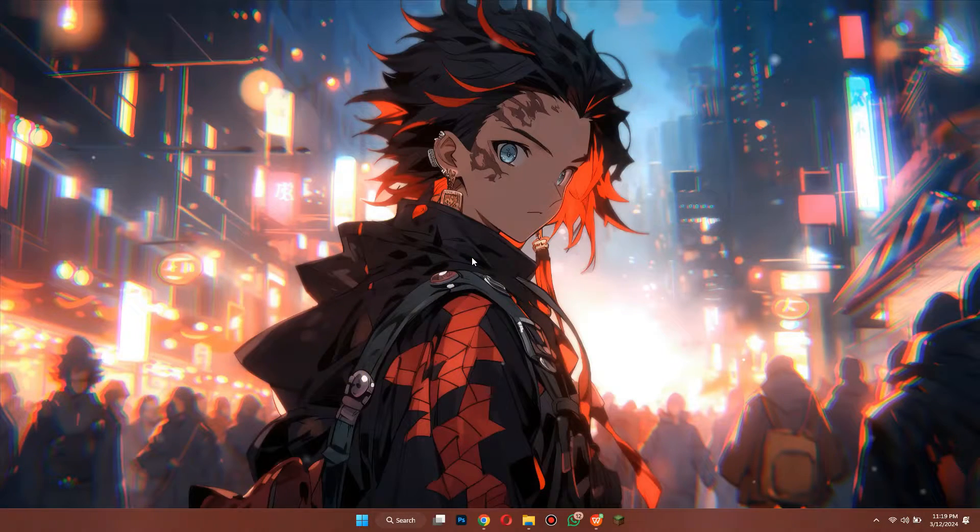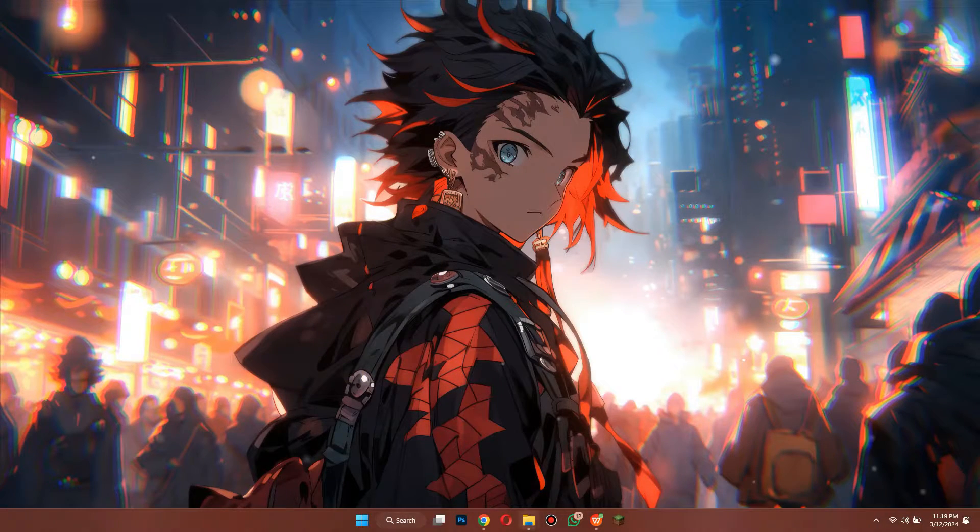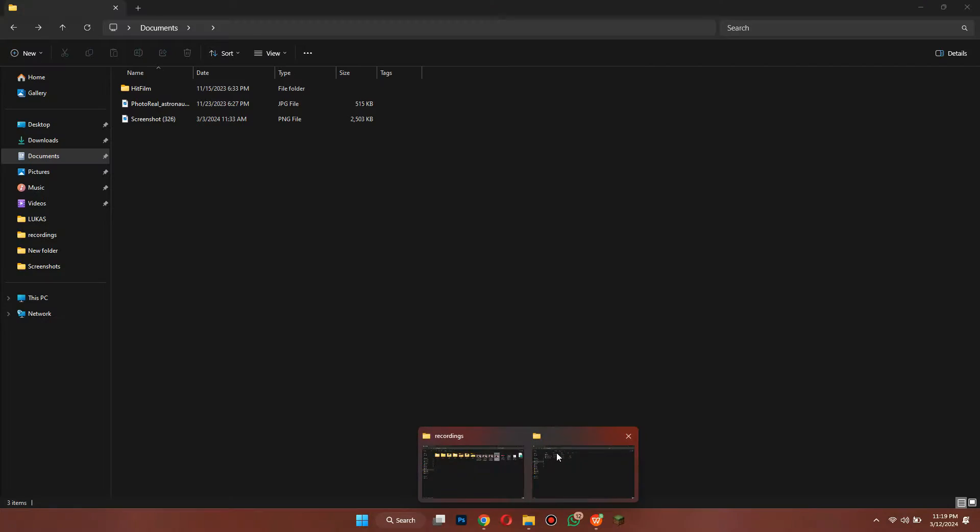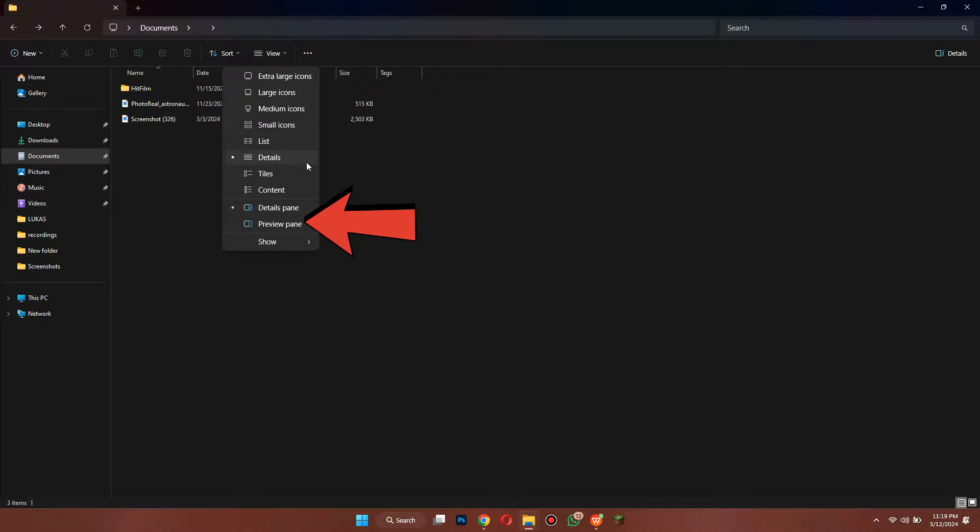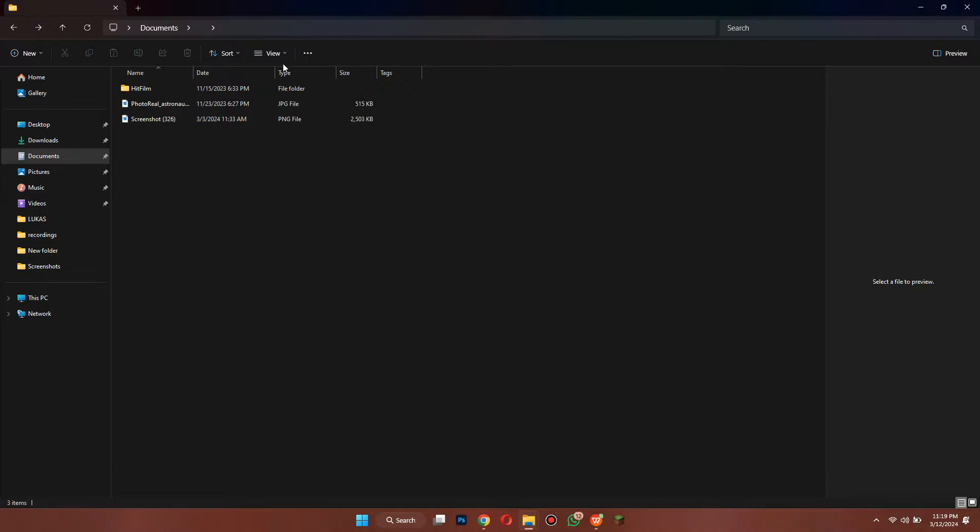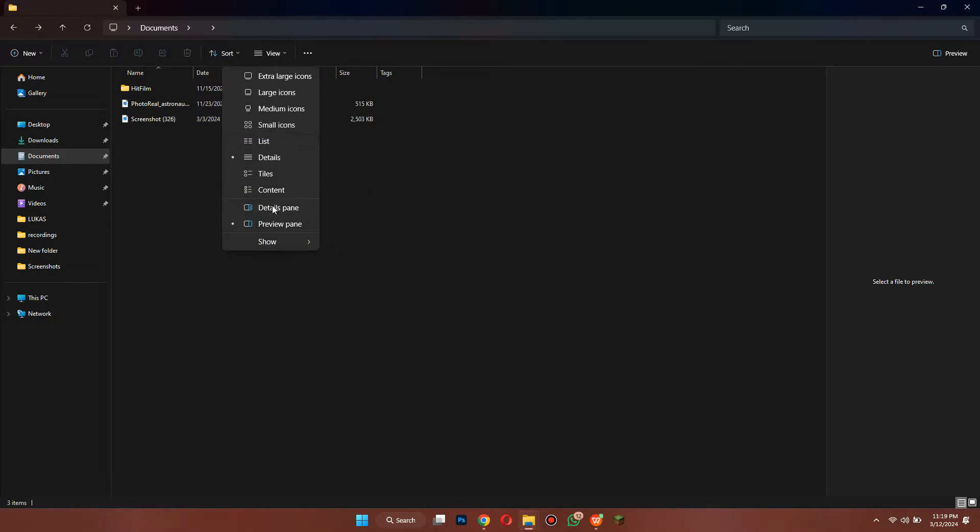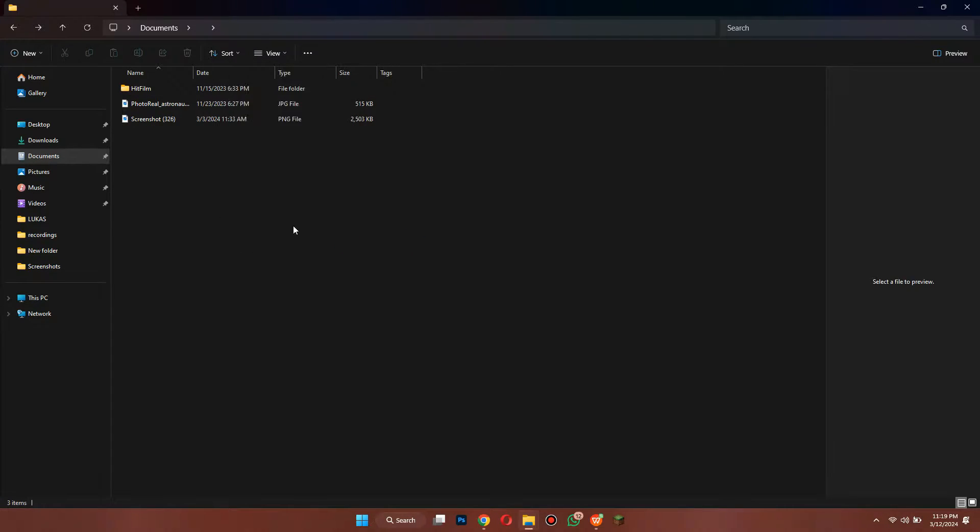First of all, open the File Explorer and try enabling the feature. For that, simply go to the View drop-down menu, then disable and re-enable the Preview Pane feature. See if the problem is solved.